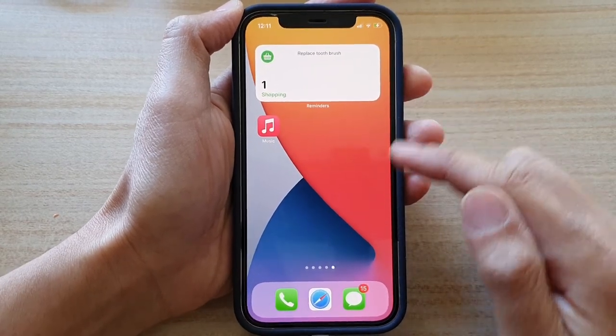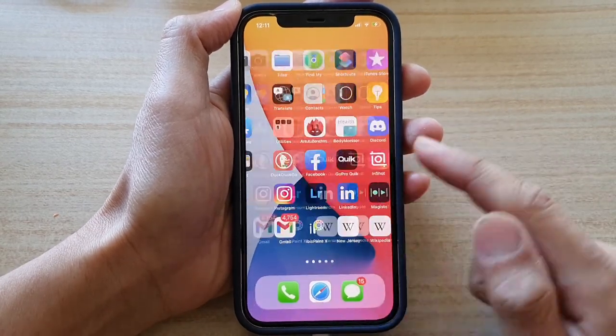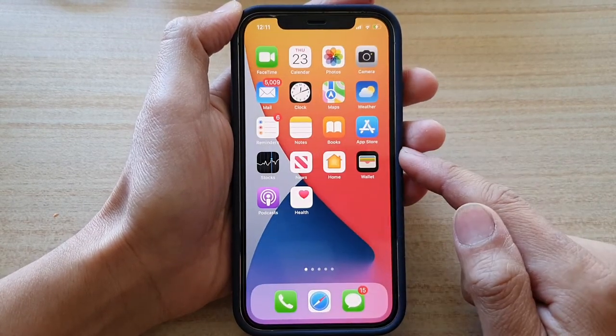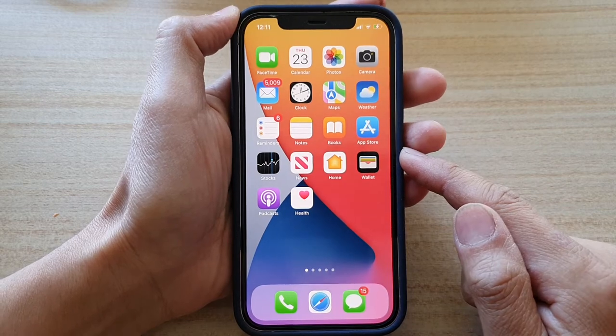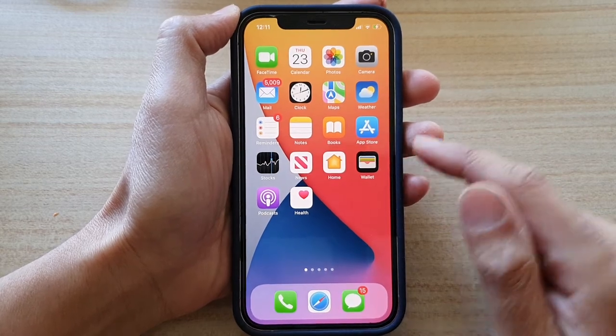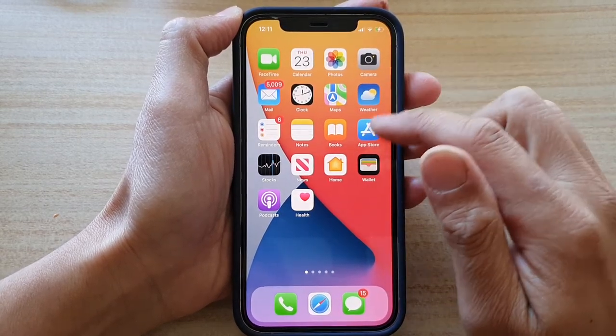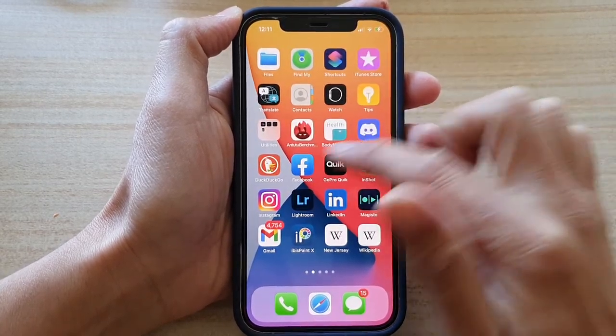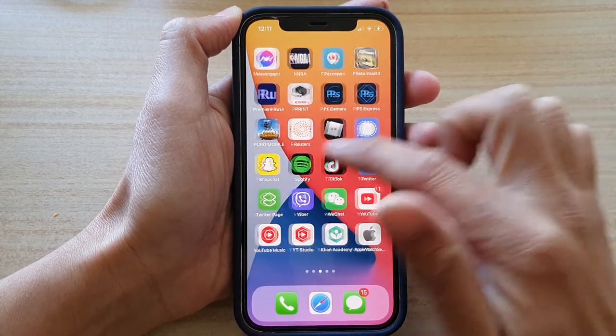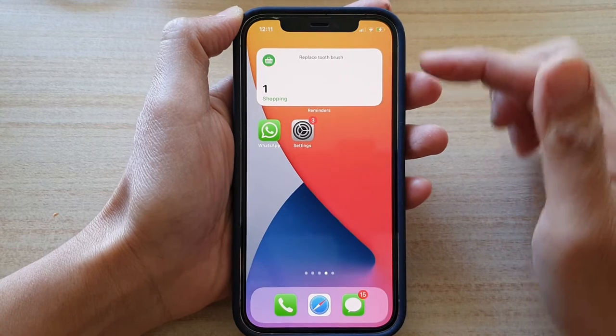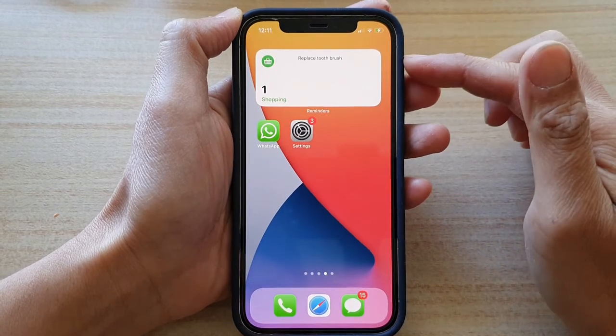So first, let's go back to your home screen by swiping up at the bottom of the screen. Now go to the home screen that has the Reminders widget. So here it is.